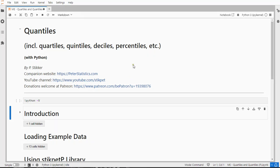Welcome. In this video I'm going to show you how you can determine quantiles using Python. Quantiles are a generic term for things like quartiles, quintiles, deciles, percentiles, etc.